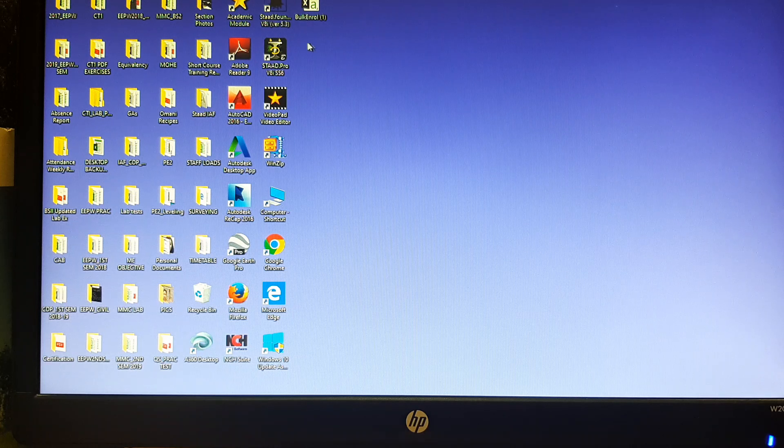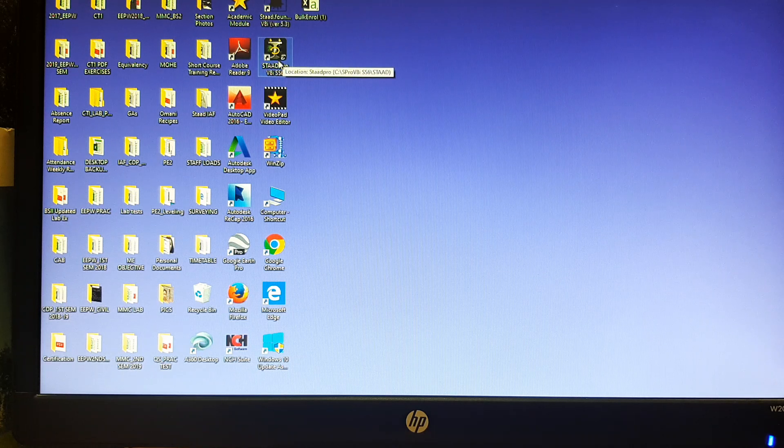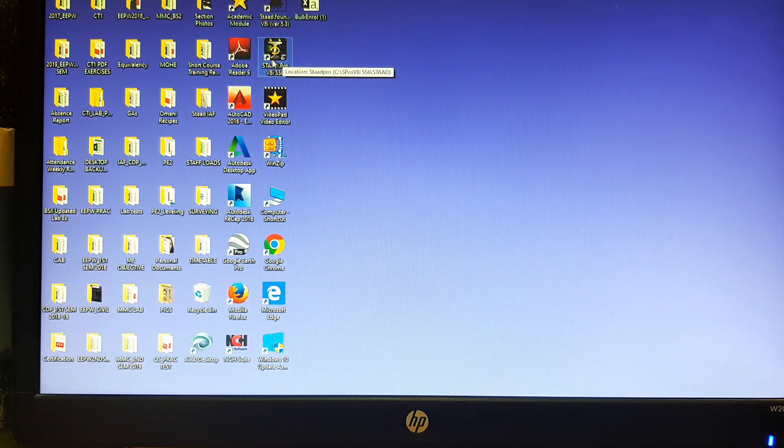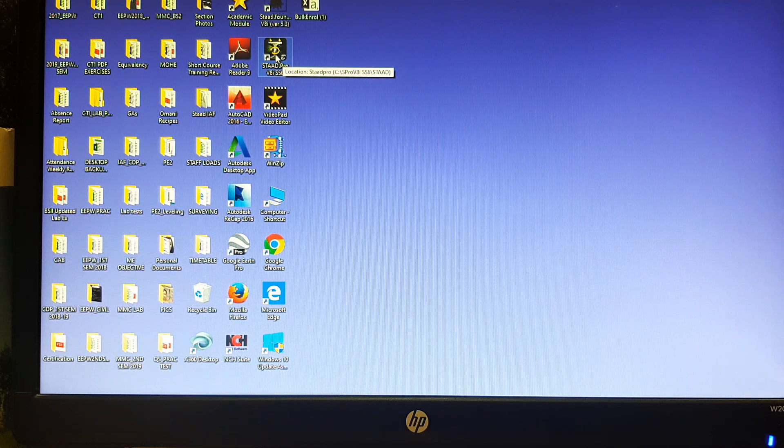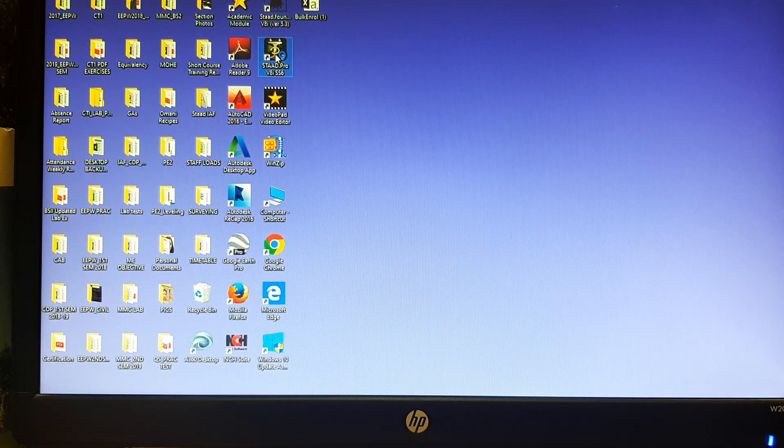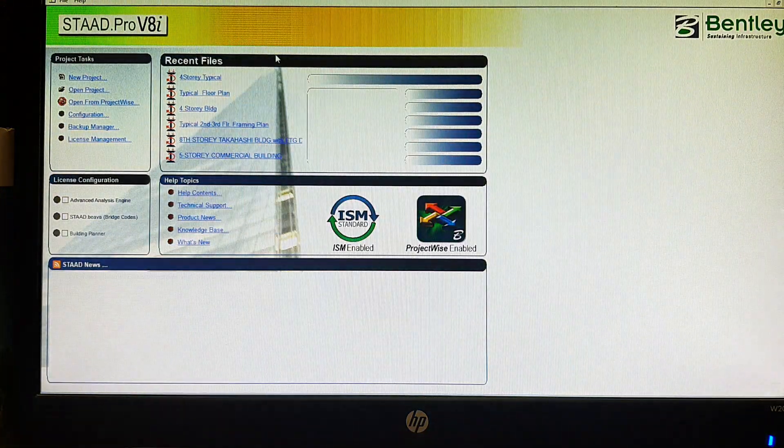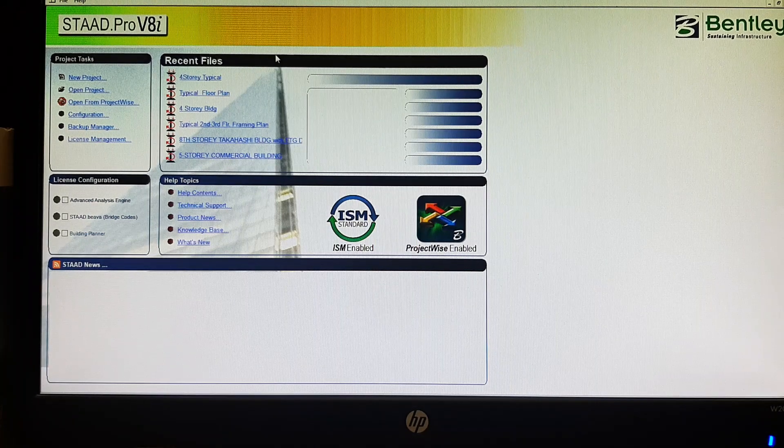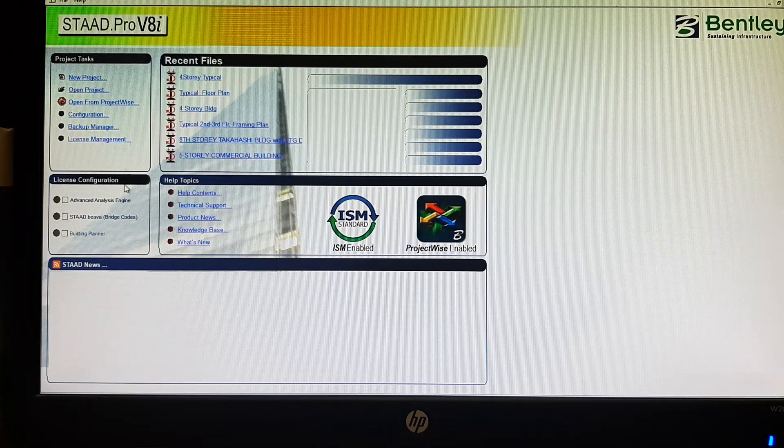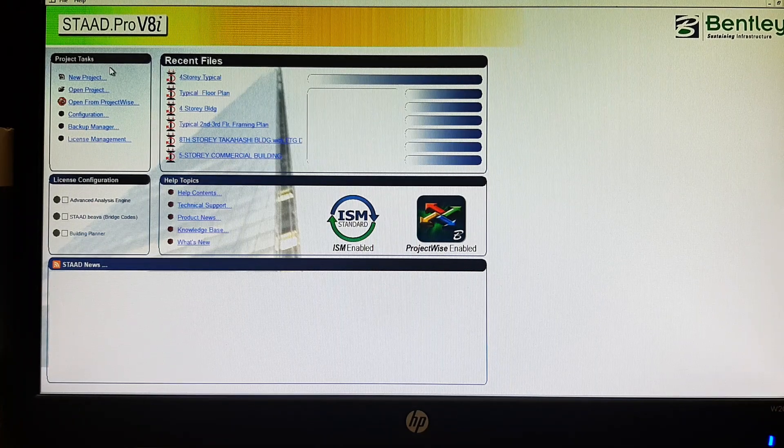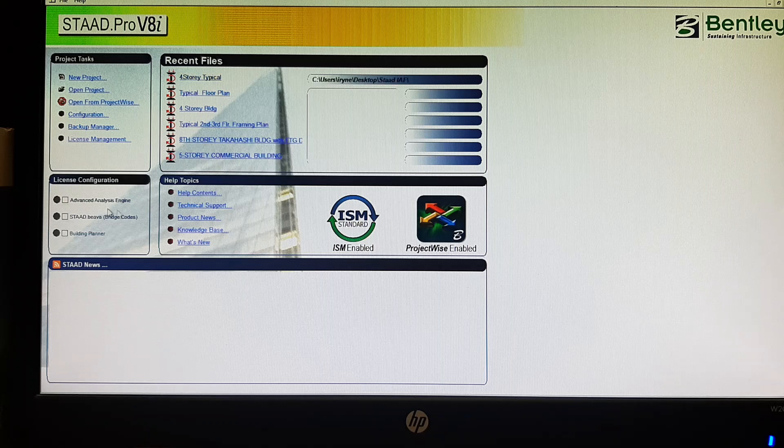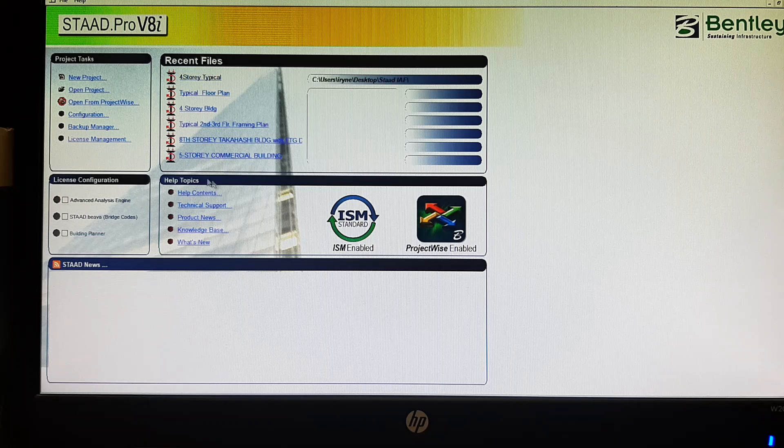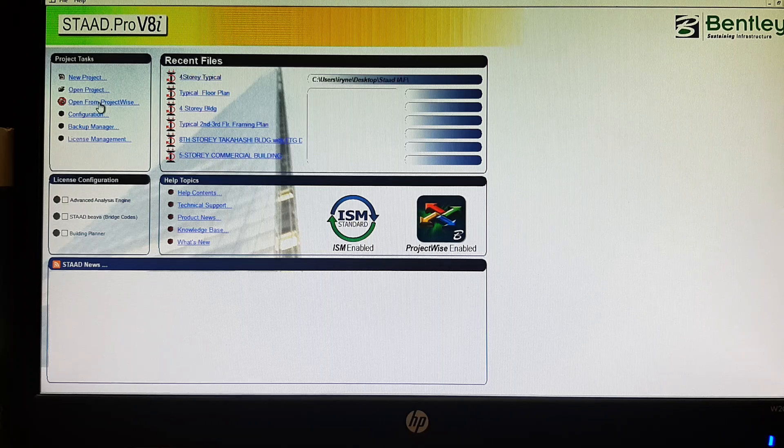Let me start by double clicking the STAAD Pro icon. It will show the project task, the recent files, license configuration, and the help topics.